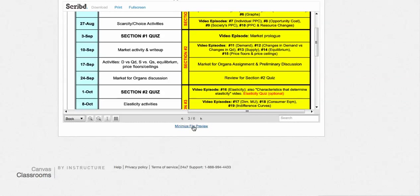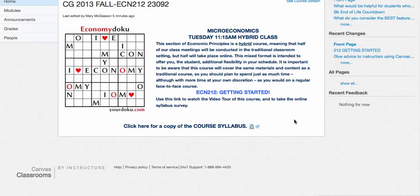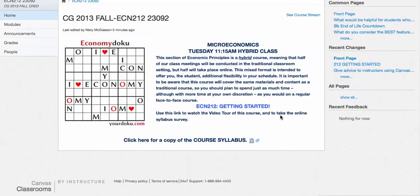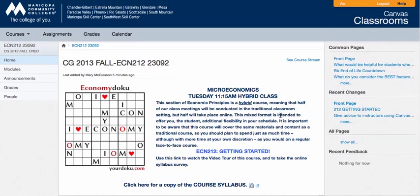Should there ever be a need to make any minor changes to the syllabus, usually it's like a calendar change, then I will make sure that I get an updated version of the syllabus here. So you'll always have the most up-to-date version.